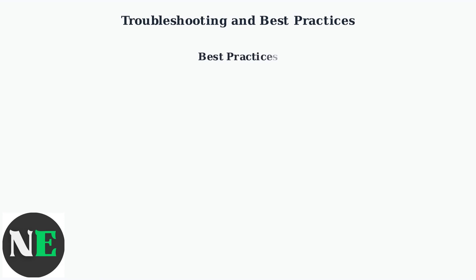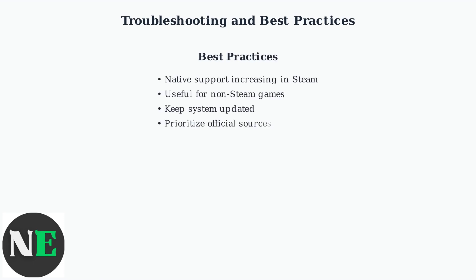Going forward, native support in platforms like Steam is increasing, but DS4 Windows remains useful for non-Steam games and custom mappings. Keep your system updated and always prioritize official sources for downloads to ensure the best compatibility and security.